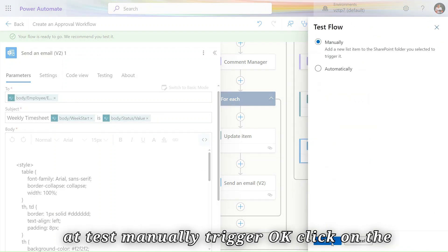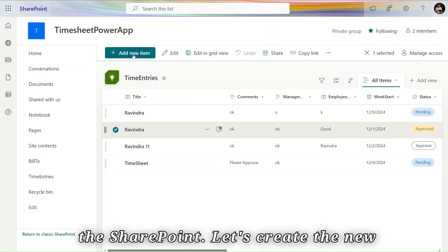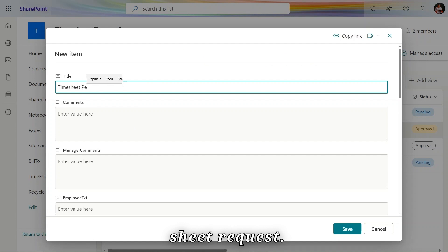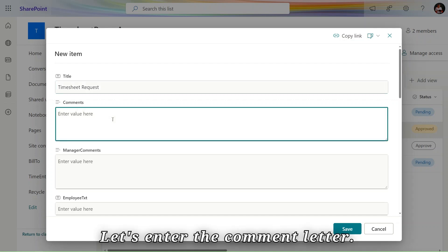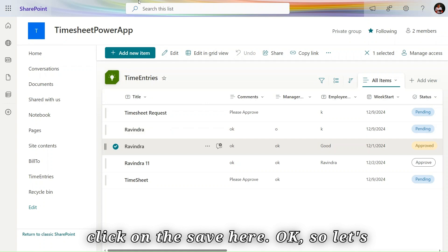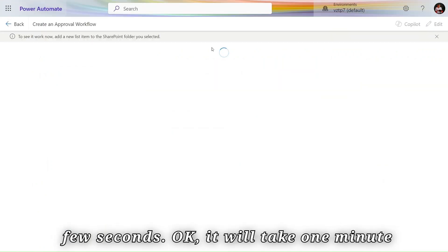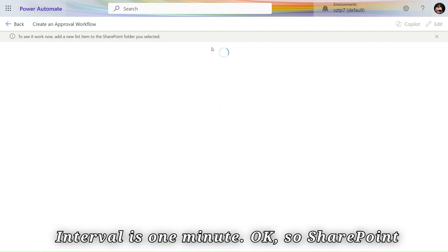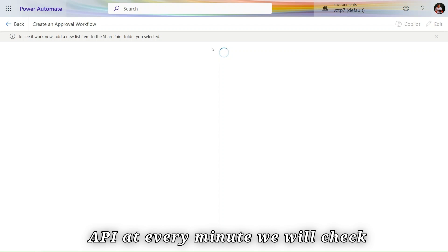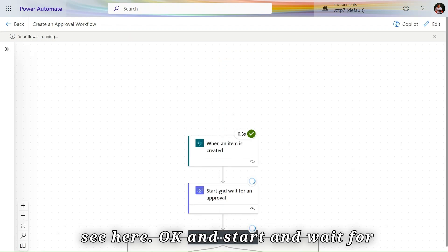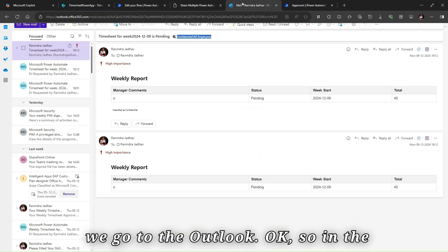Once everything is set up, click Save and then Test. Choose Manually Trigger and click Test. Now go to SharePoint and create a new item. Provide a title such as 'Timesheet Request,' enter a comment, select the employee as Ravindra, and click Save. Go back to Power Automate and wait about one minute for the flow to trigger, since the SharePoint API checks for new records every minute.